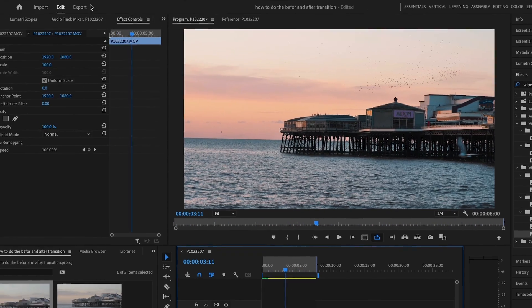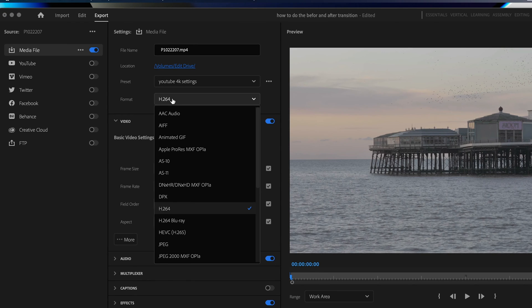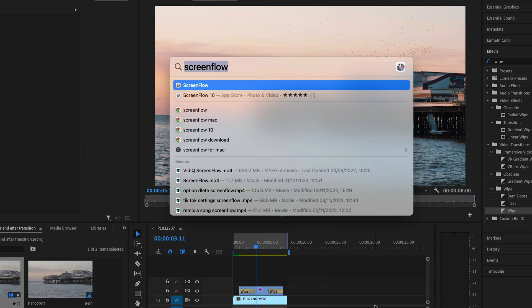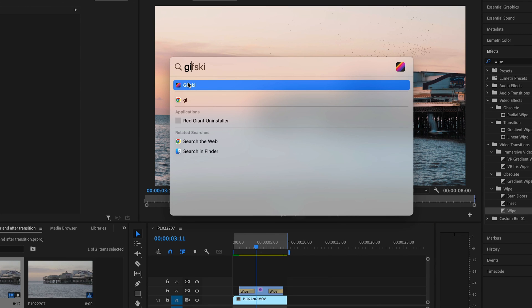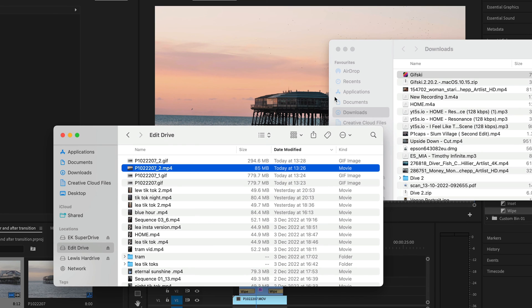Then export this as a GIF. All you need to do is go into export and select 'animated GIF' in the format option. Another option is to use the free app Gifski — simply export the video file, drag it into the software, and this will make a GIF in seconds.